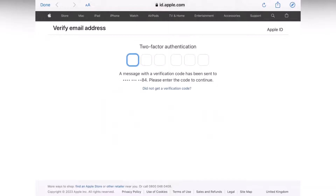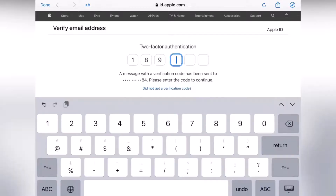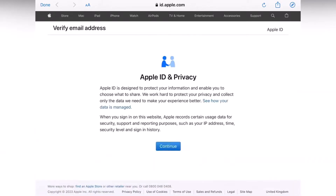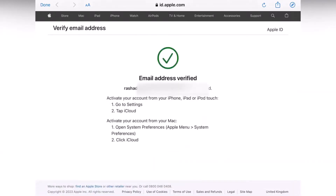A two-factor authentication verification code has been sent to your phone number. Enter the code — for example, 189329 — and tap Continue. Your email address is now verified.